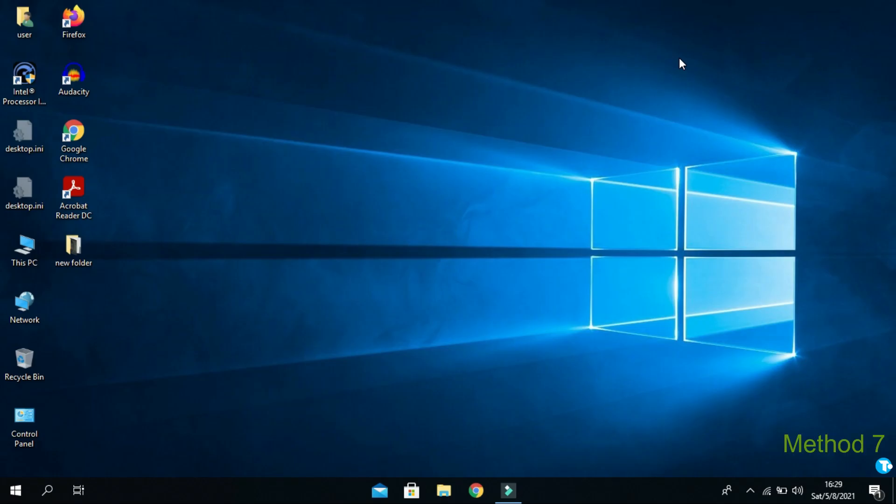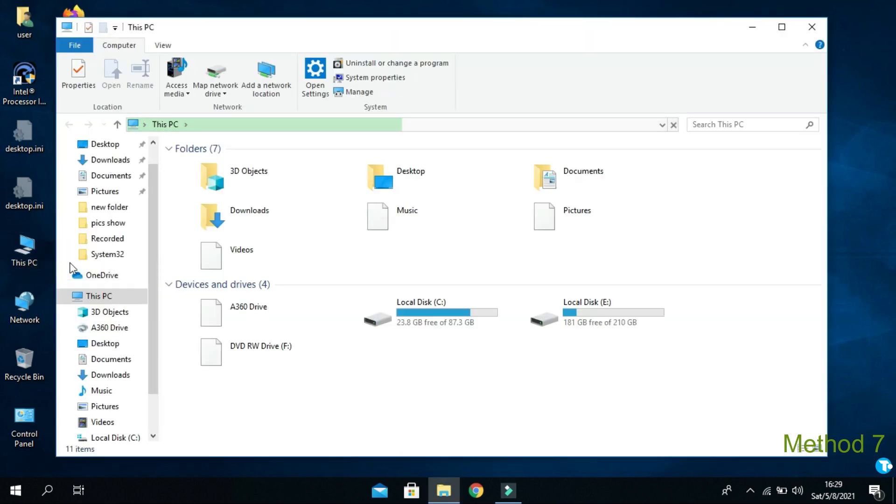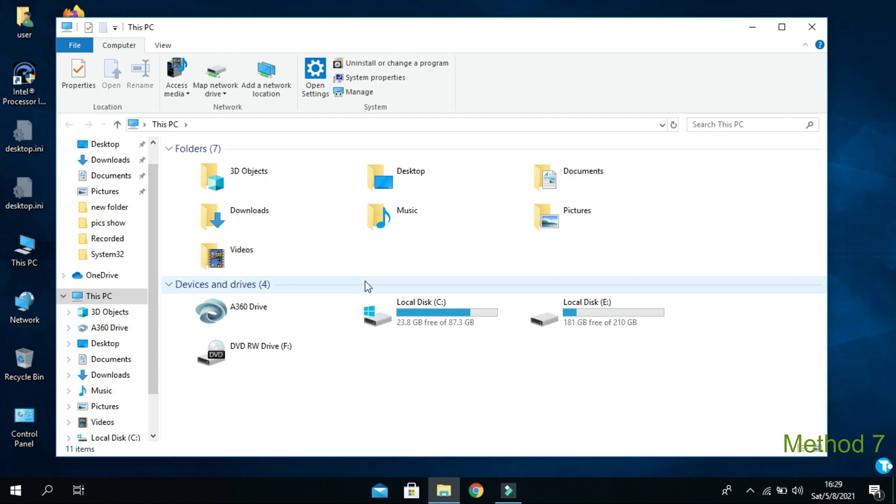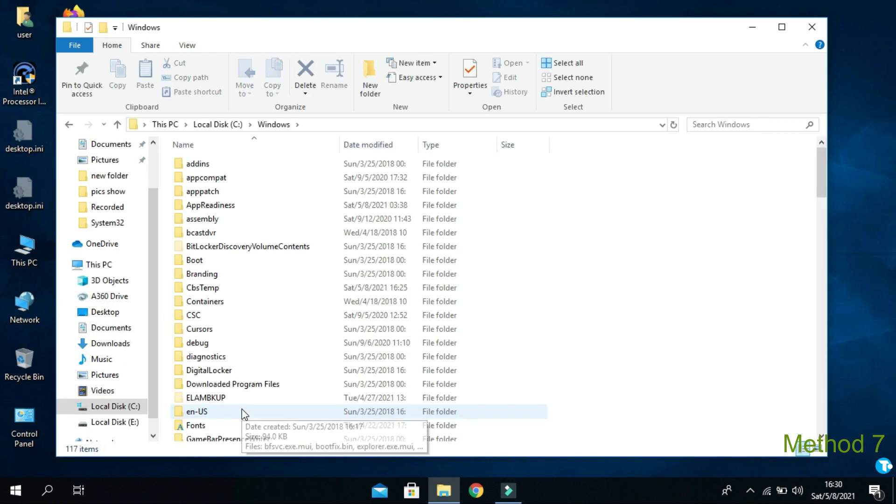If the previous method did not work for you, then use this final method. Go to this PC. Then go to local C drive. Then go to Windows. Then go to system32.